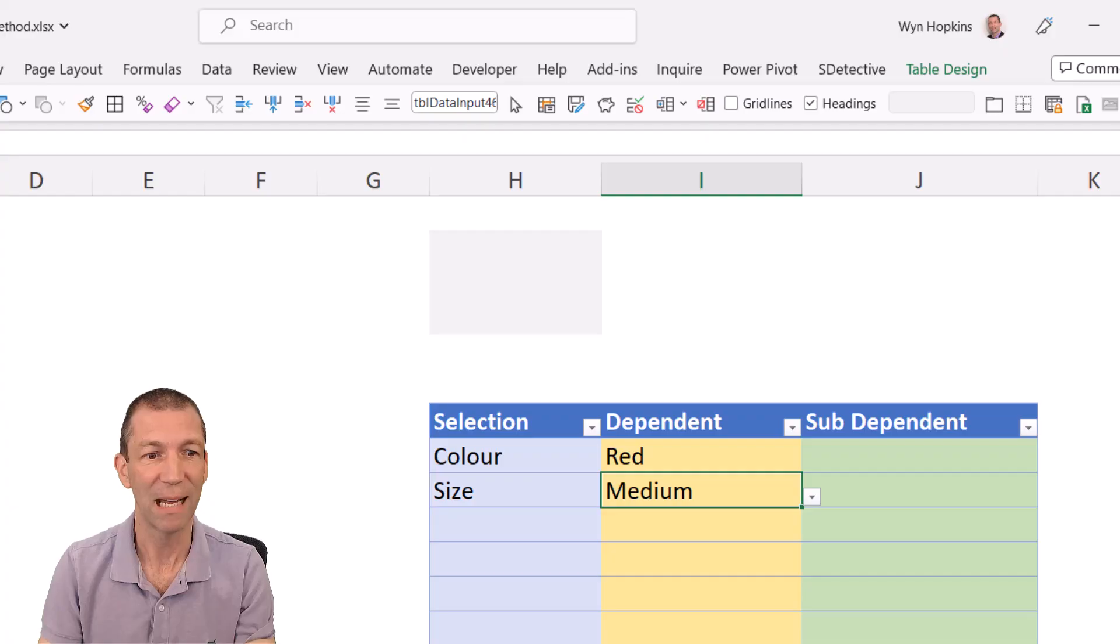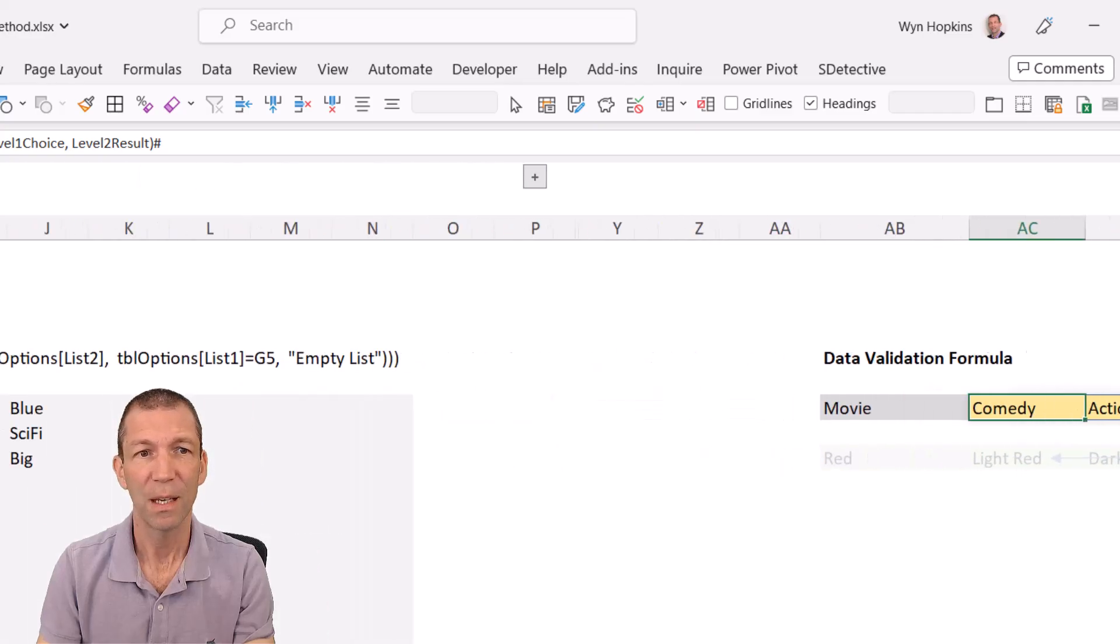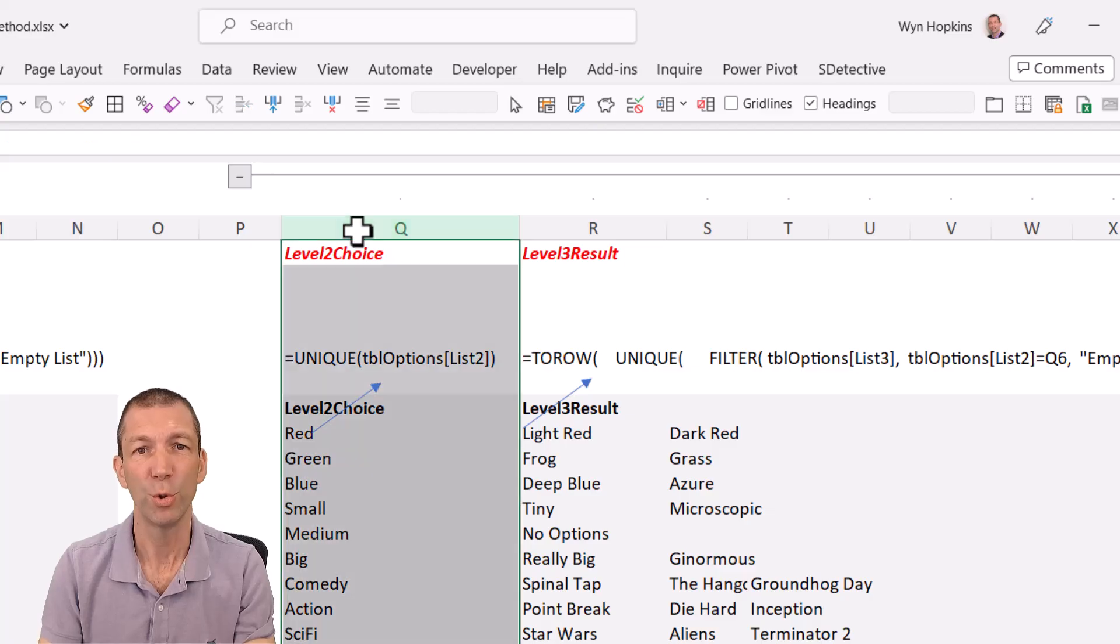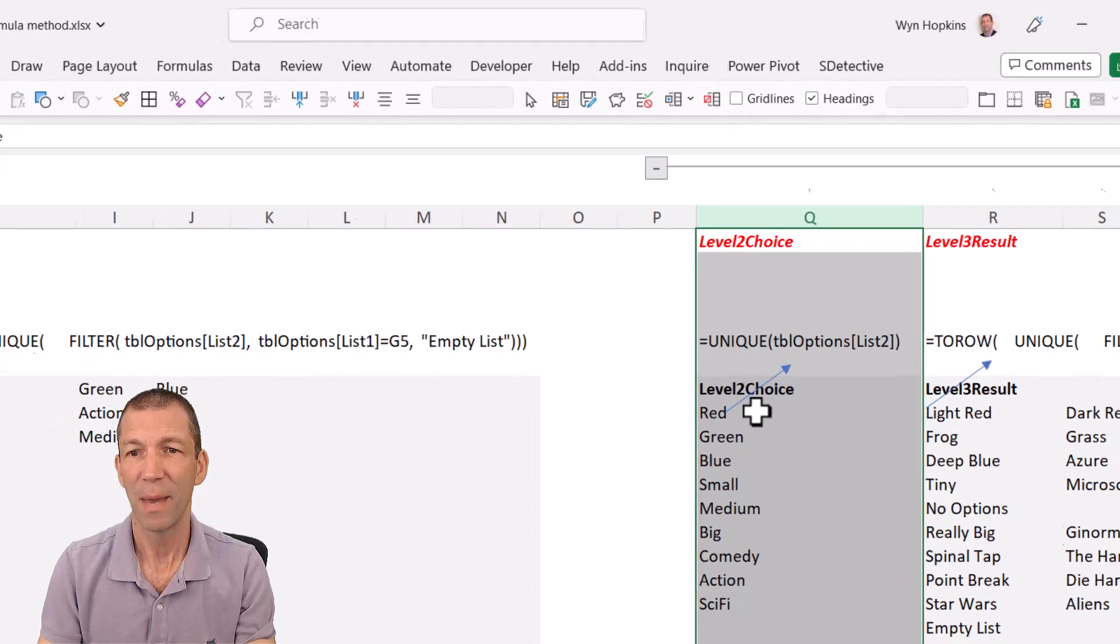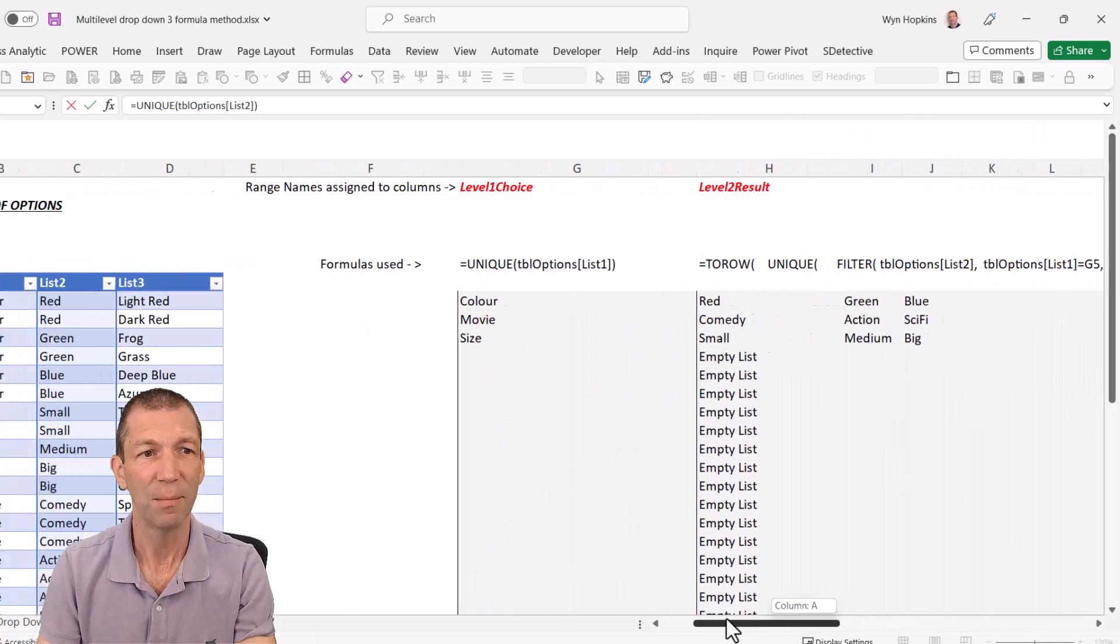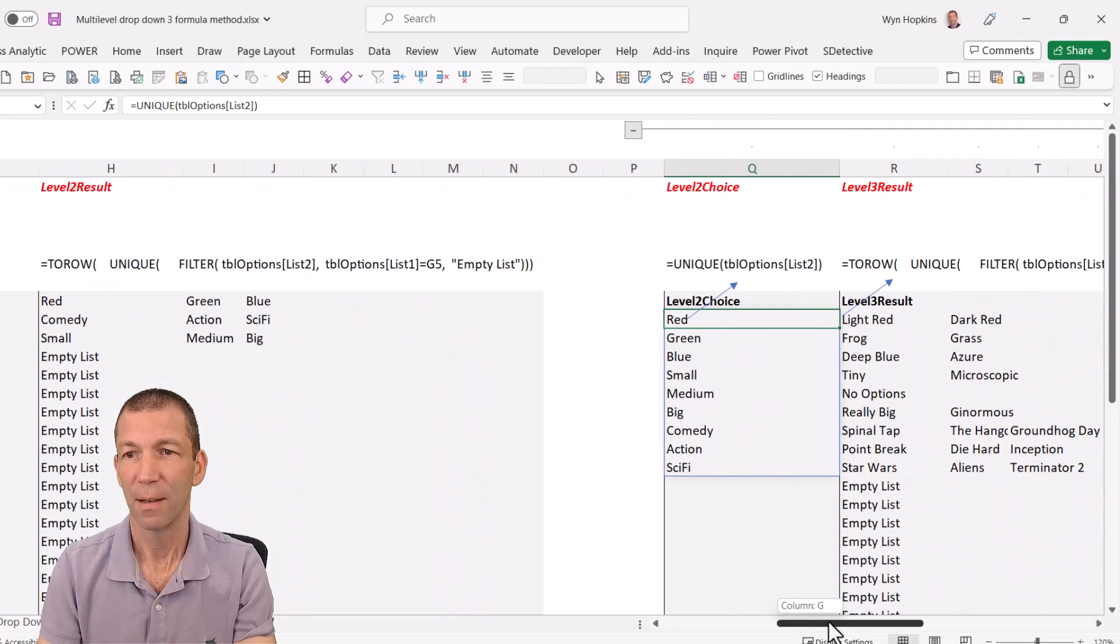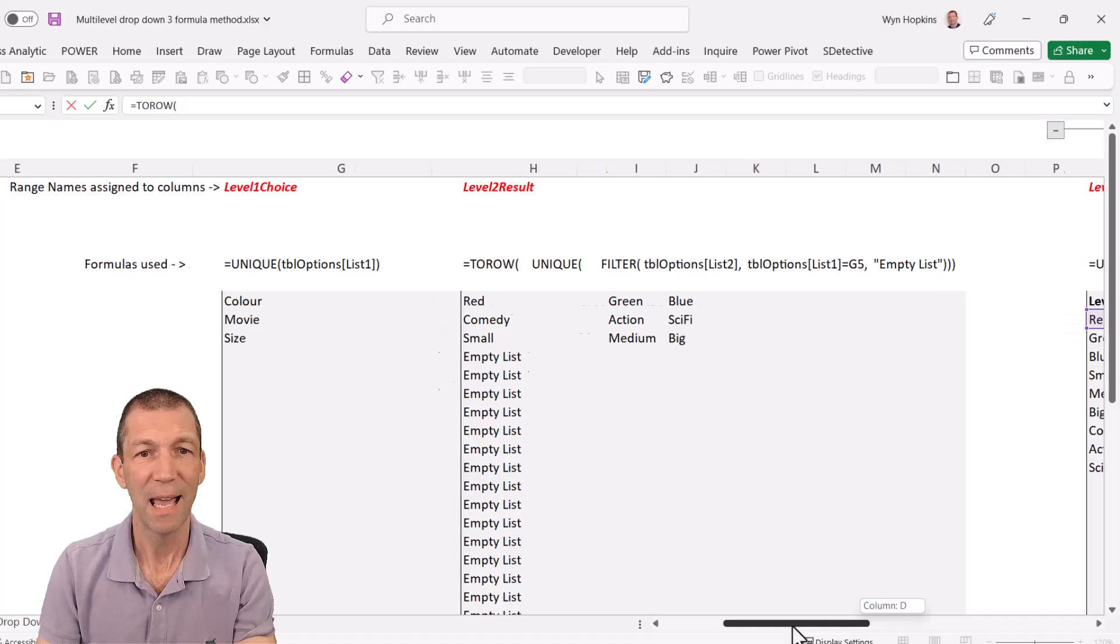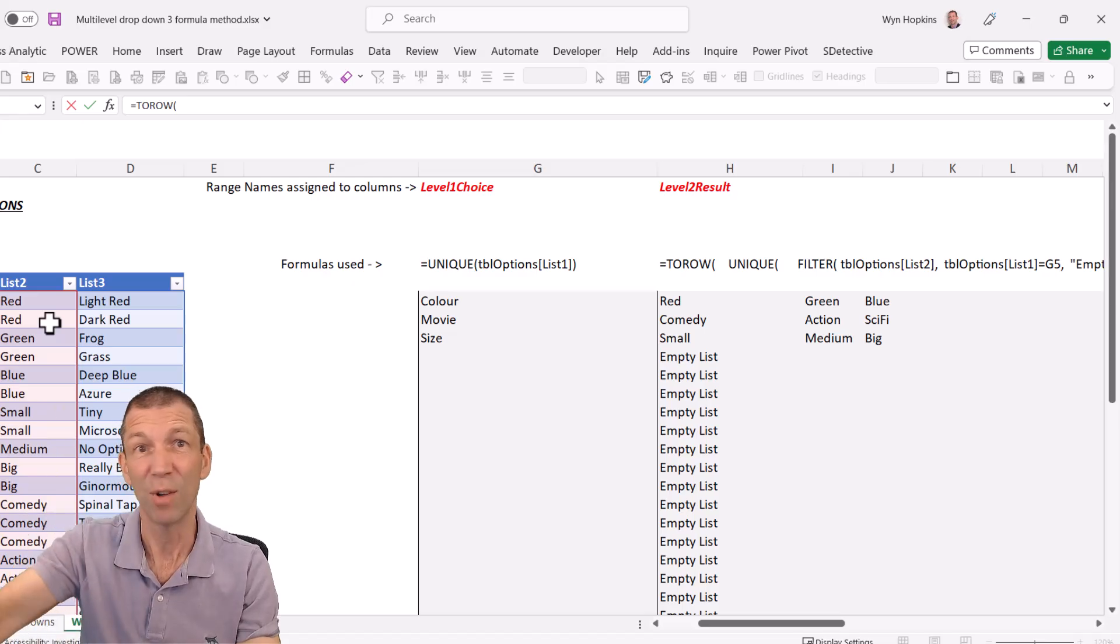Awesome. So then how do you do the next level down? Well, this is the beauty of this technique is that you just come back over here and you just repeat these two columns. So here we go. I'm going to open this up. I've already done it. So I've got a column called level two choice and level three result. And this is basically a unique list.